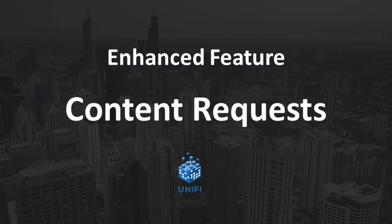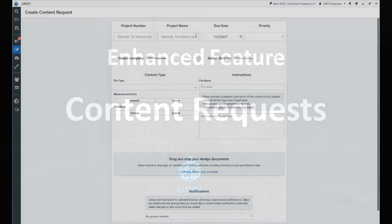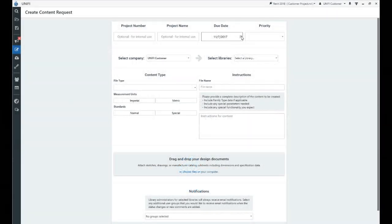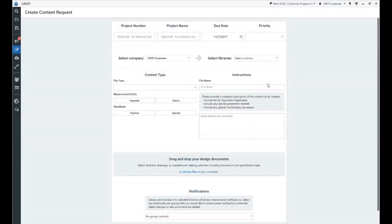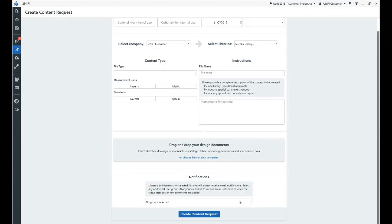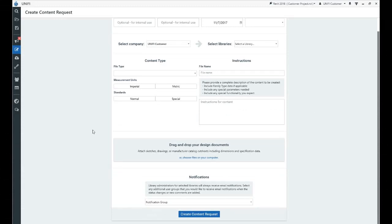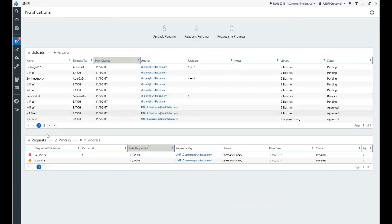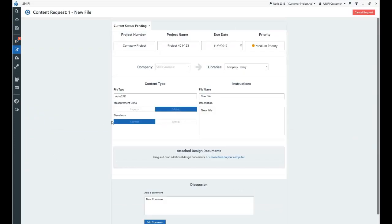Next, enhanced content requests. The user interface has been refreshed so it's easier to use and now supports all file formats. Additionally, we've incorporated email notifications and a comments thread to enable more efficient collaboration in the content request workflow.